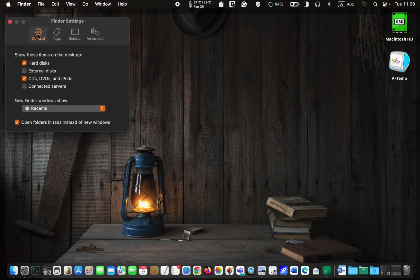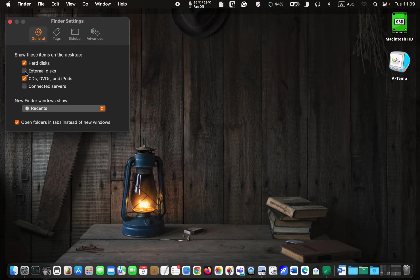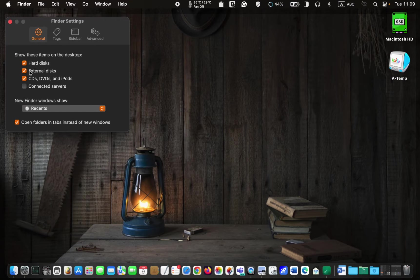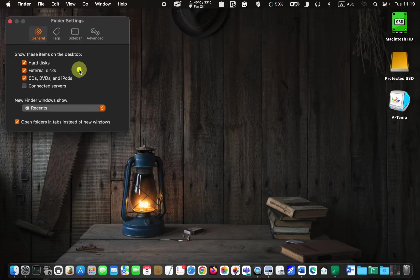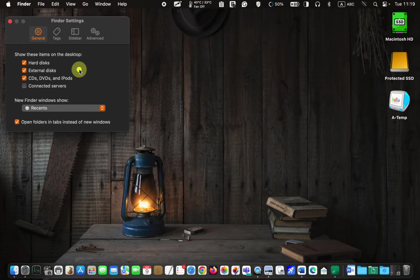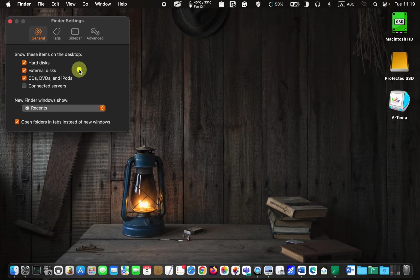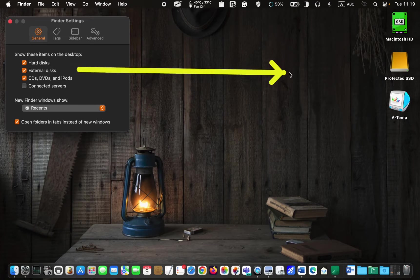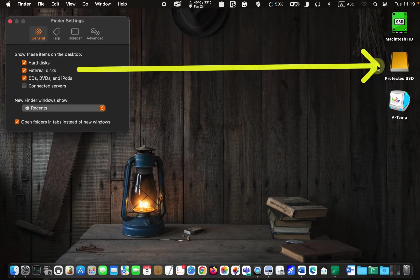Check the box next to external disks. This will make the SSD icon visible on your desktop, as you can see in my case.